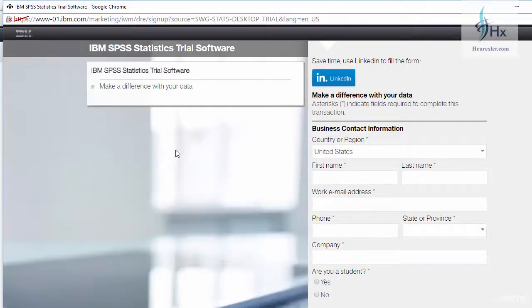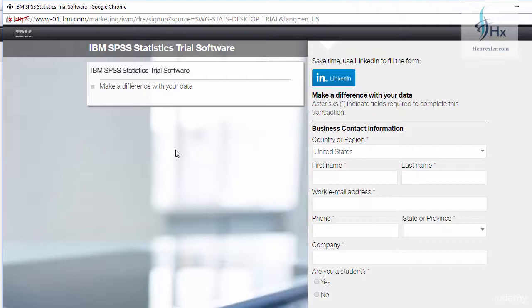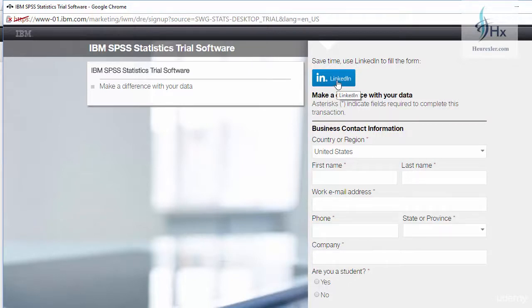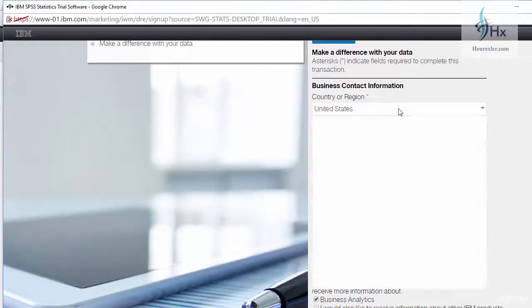For downloading IBM SPSS software, you need to first do a registration with your IBM ID, and if you don't want to do the registration with your IBM ID just to save your time, you can sign up with your LinkedIn.